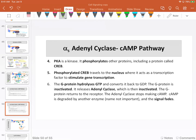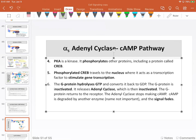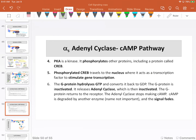Cyclic AMP binds the docking proteins that hold PKA; when cAMP binds, PKA is released and becomes active. PKA phosphorylates other proteins, including CREB. Phosphorylated CREB goes to the nucleus and binds to the DNA to stimulate gene transcription. Meanwhile, back at adenylyl cyclase, the G protein hydrolyzes GTP, converting it back to GDP. Everything becomes inactivated, and cyclic AMP is degraded by phosphodiesterase.